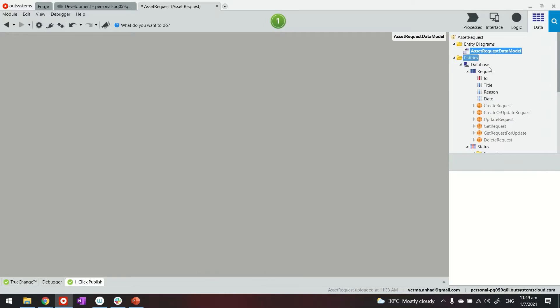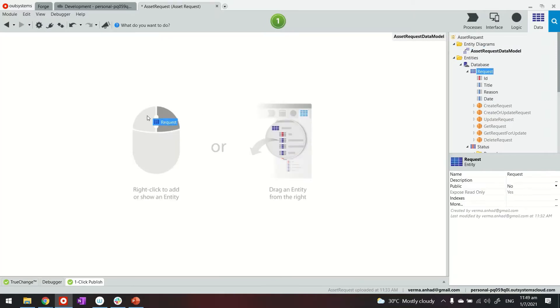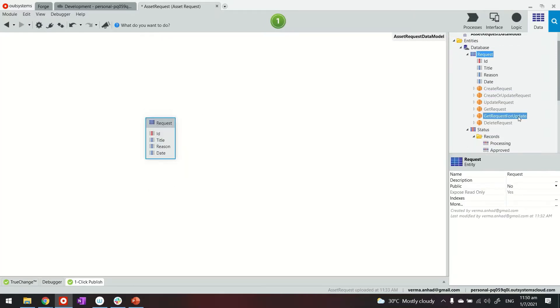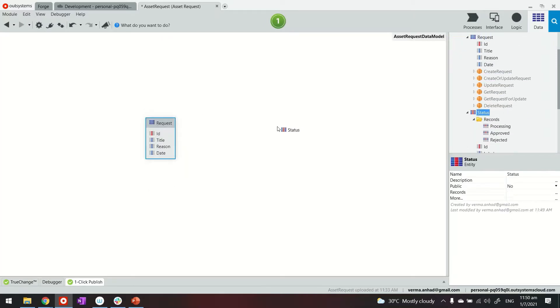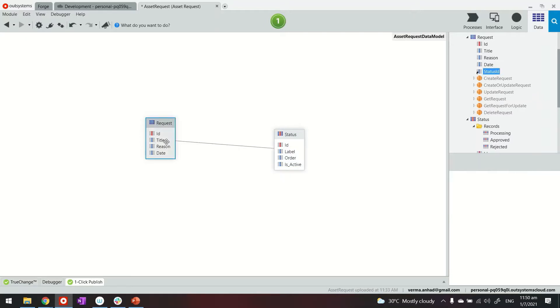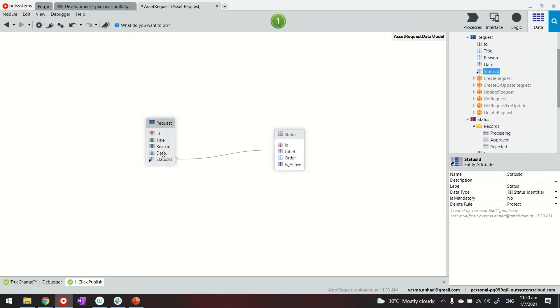Now once we have these kind of entities in there, one is our request, the other one is status. Let's do the modeling by linking it there. So the request entity has a reference to the status where the status ID for a record is stored in this variable.